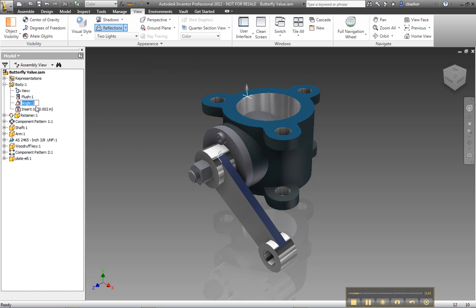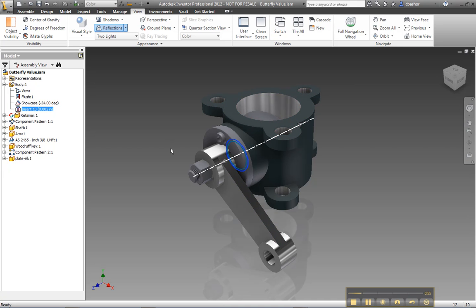The next thing I want to do is change the name of my constraint. Now the reason I'm changing the name is that Showcase will pick up that name and use it in the behavior. So I'll go ahead and save and now jump over into Showcase.